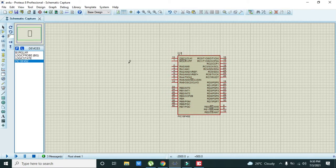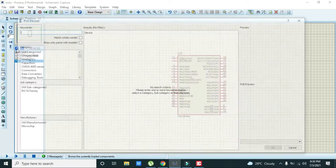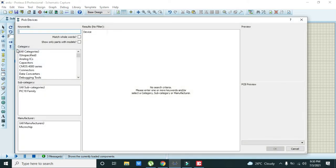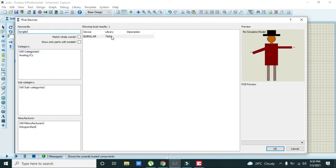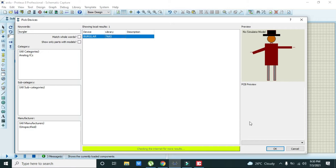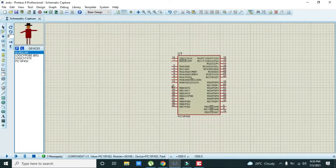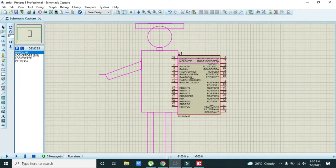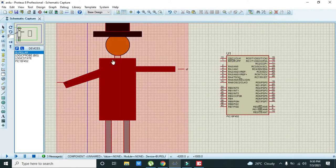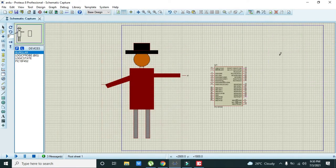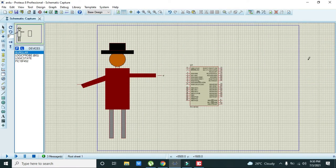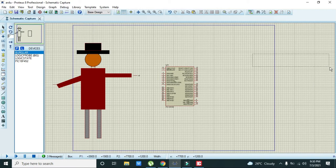After the microcontroller, we have one custom part called burglar. This will not be in your Proteus, so you must download this file. The link is given in the description because it is a custom part.